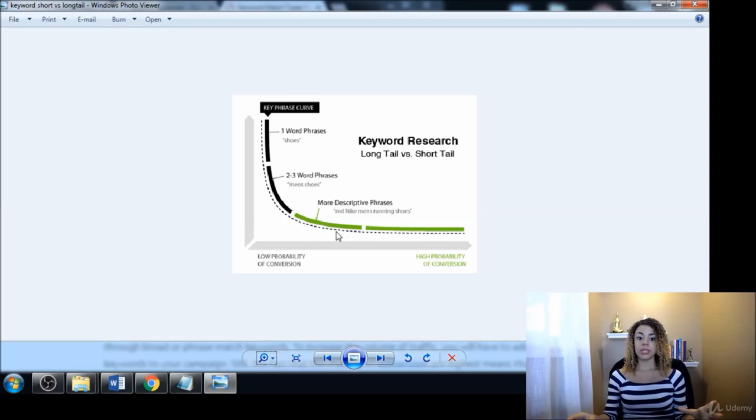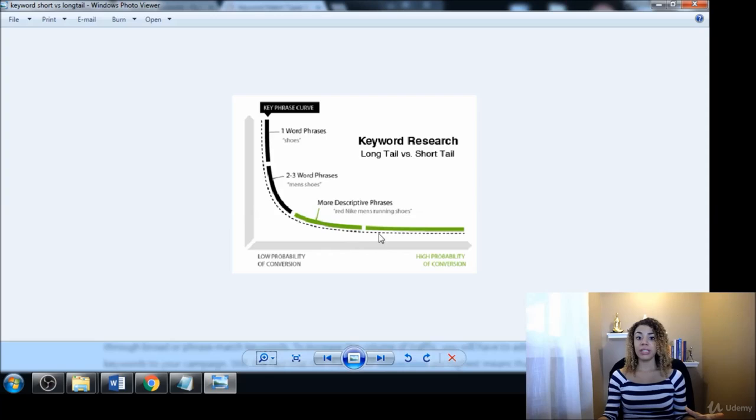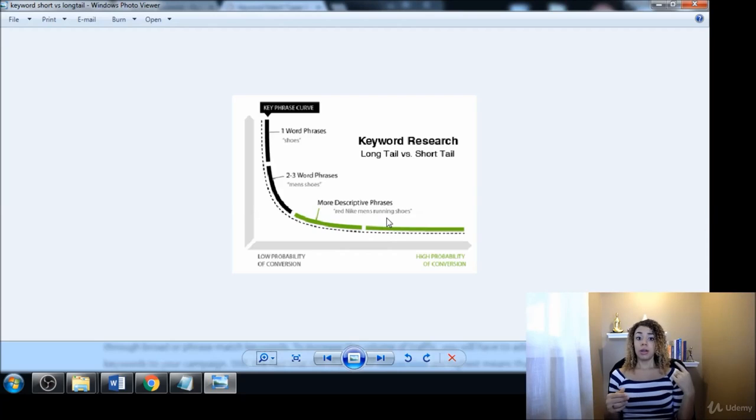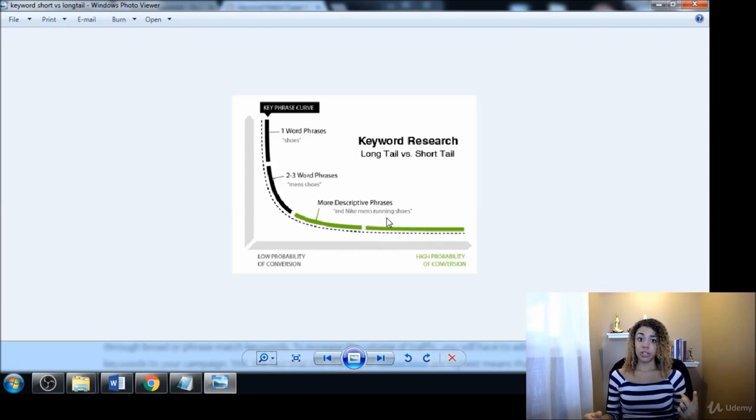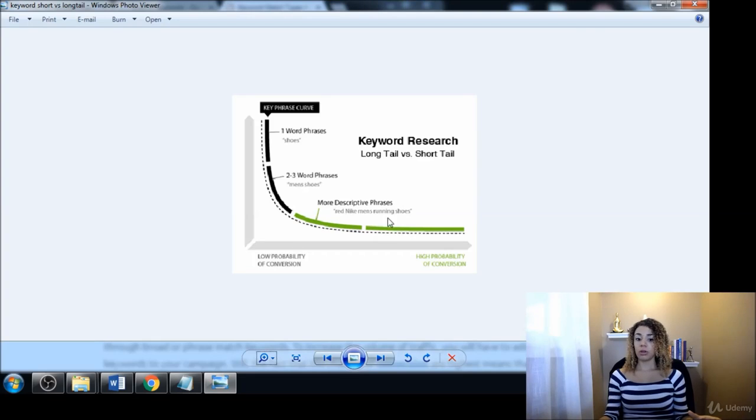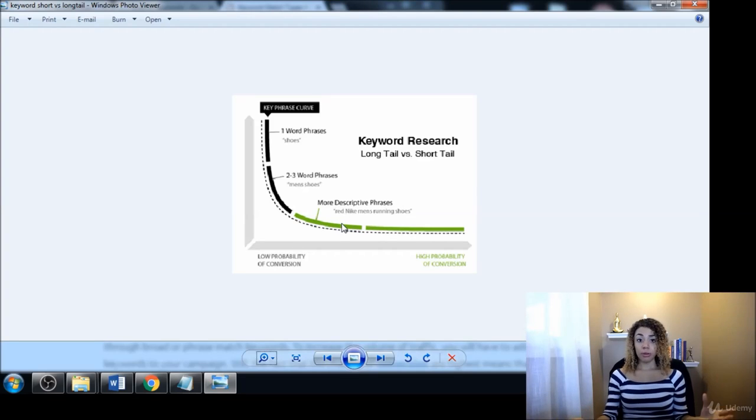So that's why our whole strategy here that we're going to be talking about in this entire course is built around finding these long tail keyword phrases. The reason we want to do that is threefold. Number one: lower competition. Way lower competition. We actually have a chance of ranking for terms like this that are long tail terms.